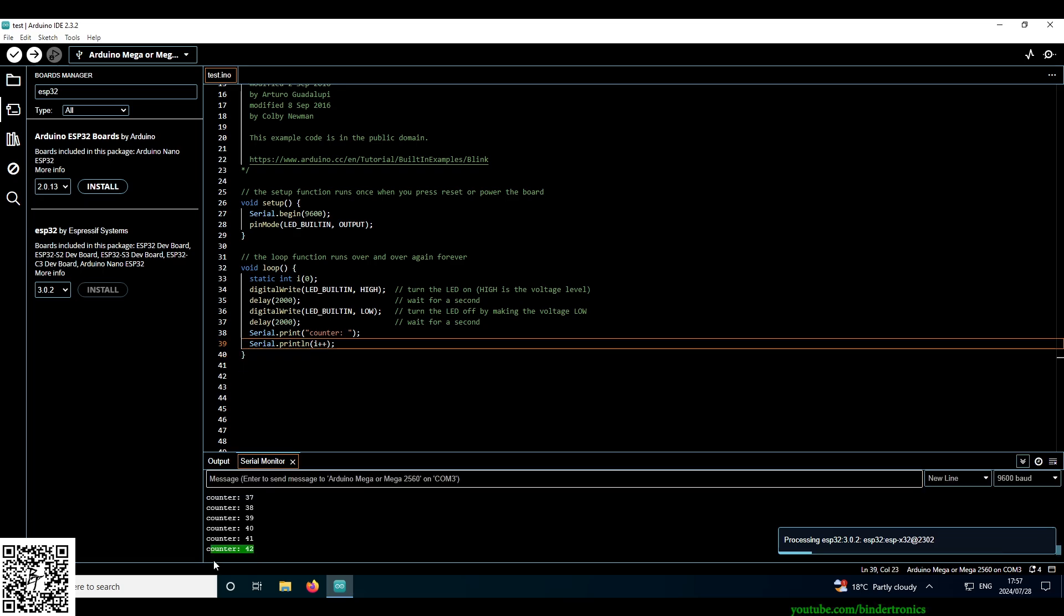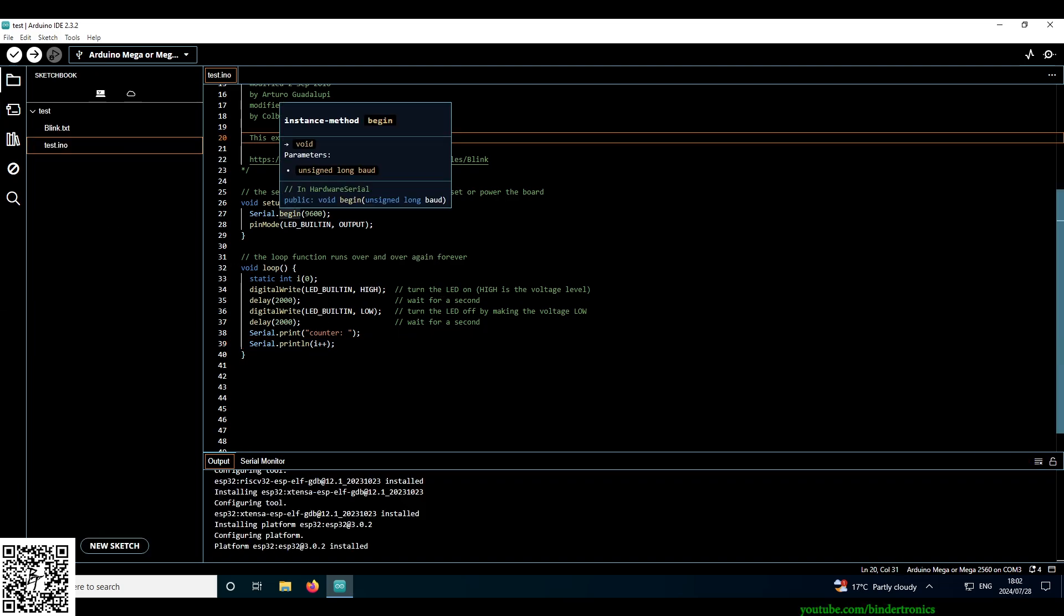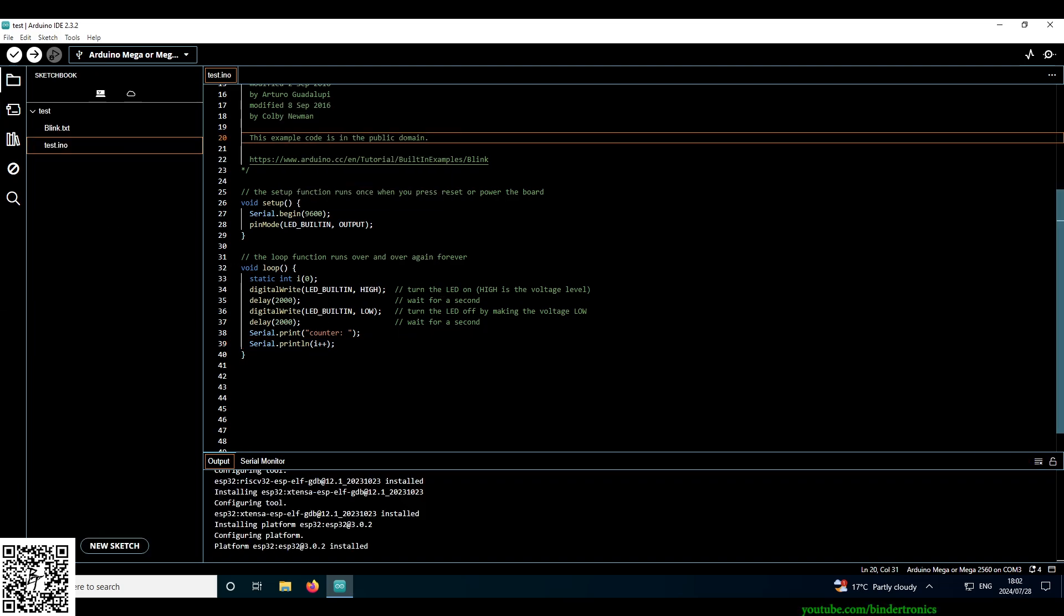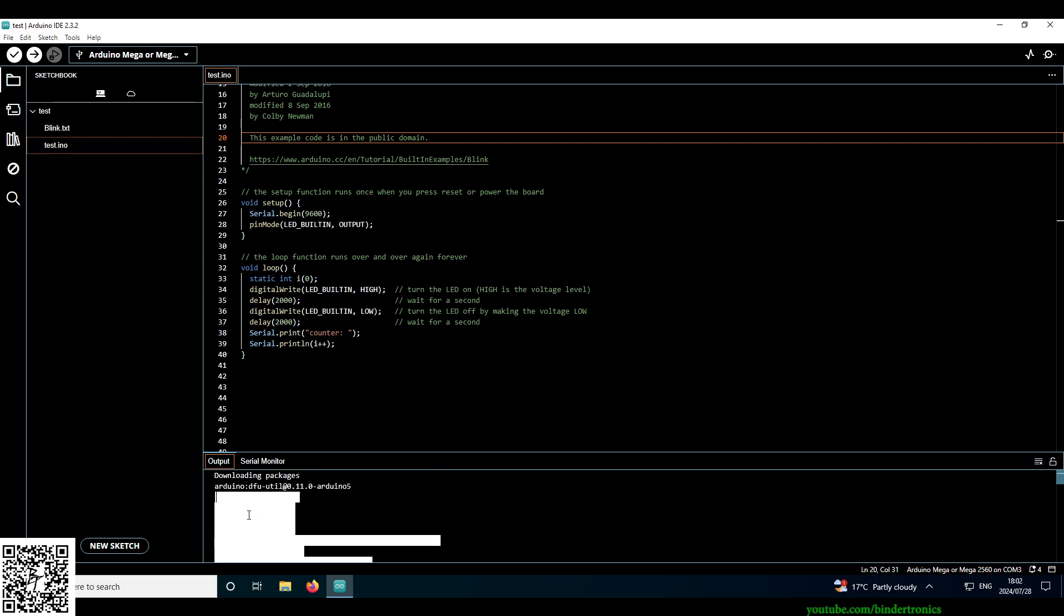We can see the serial monitor still going happily. We're waiting for the boards to install here on the side. I'll be back as soon as the boards are installed. Okay so the ESP32 boards have installed finished. You can see it here in the output.